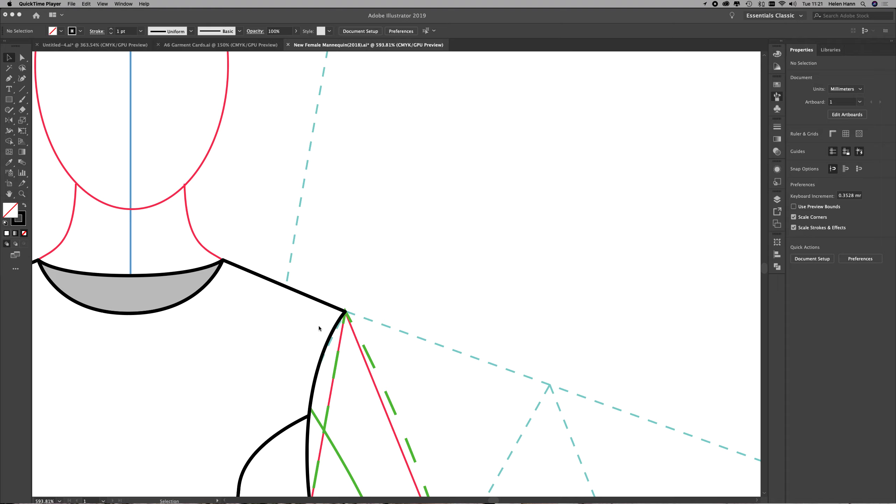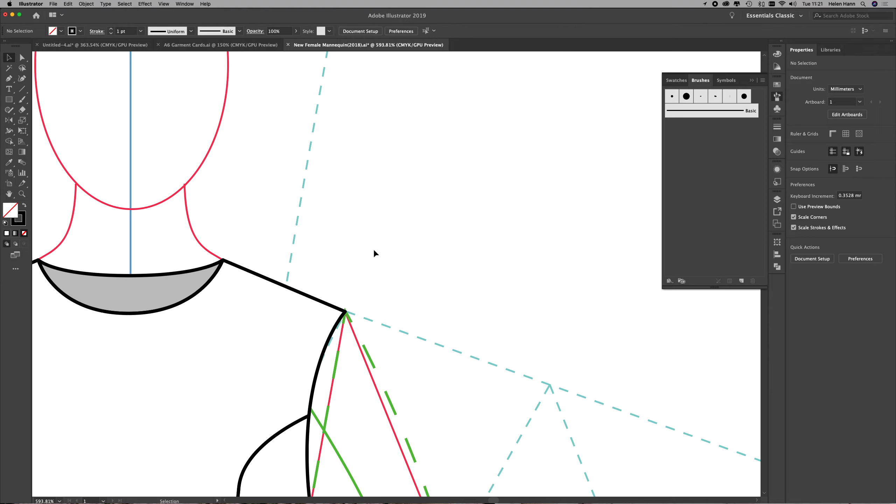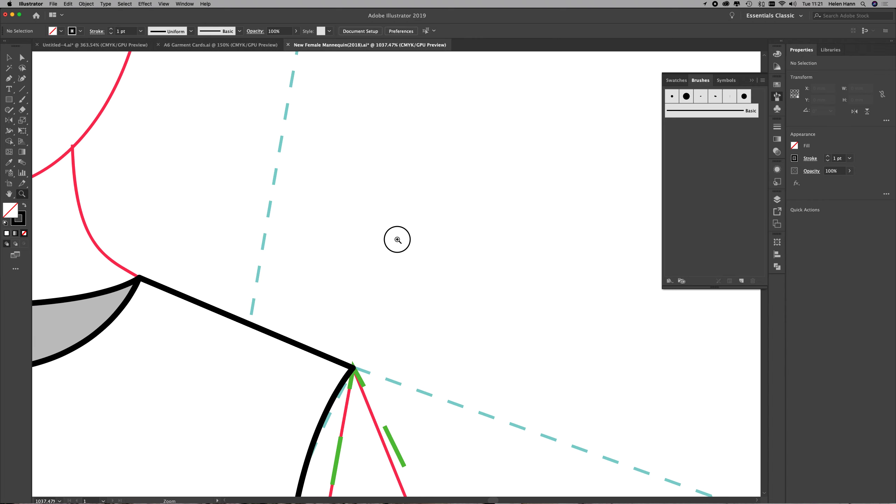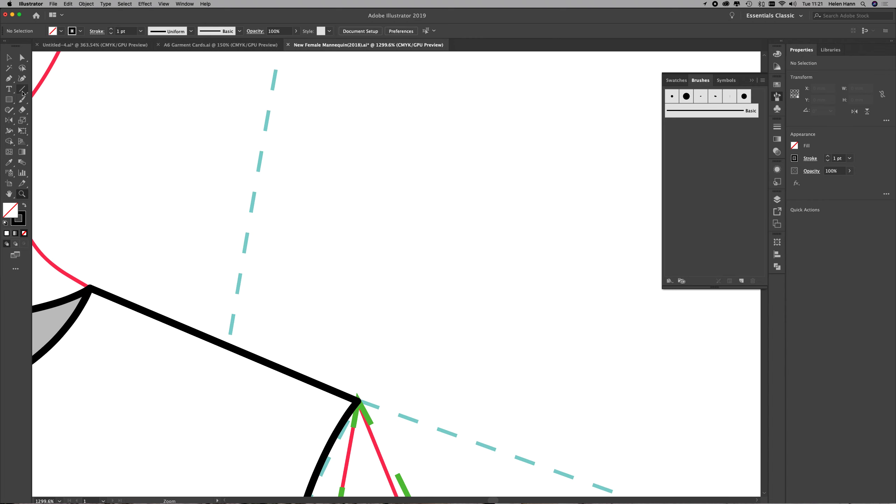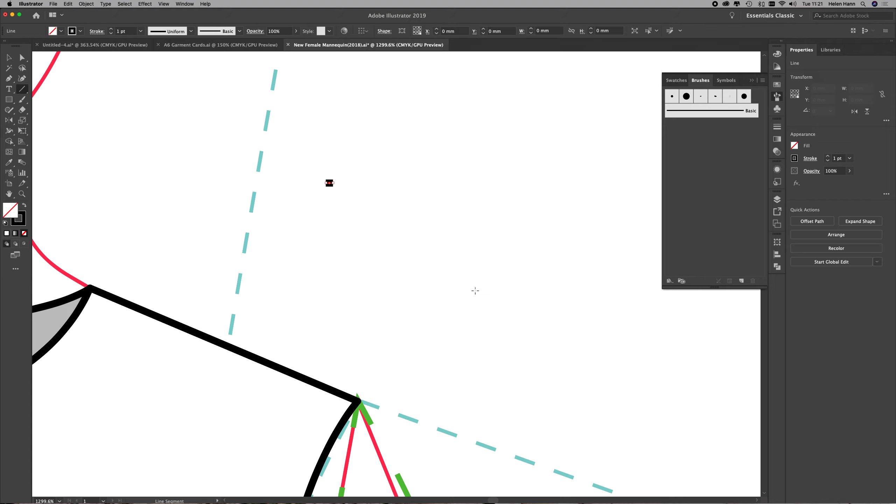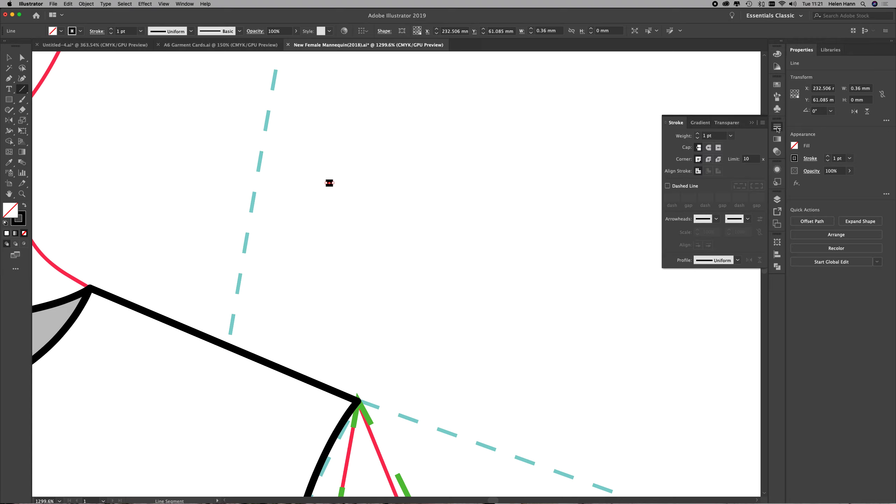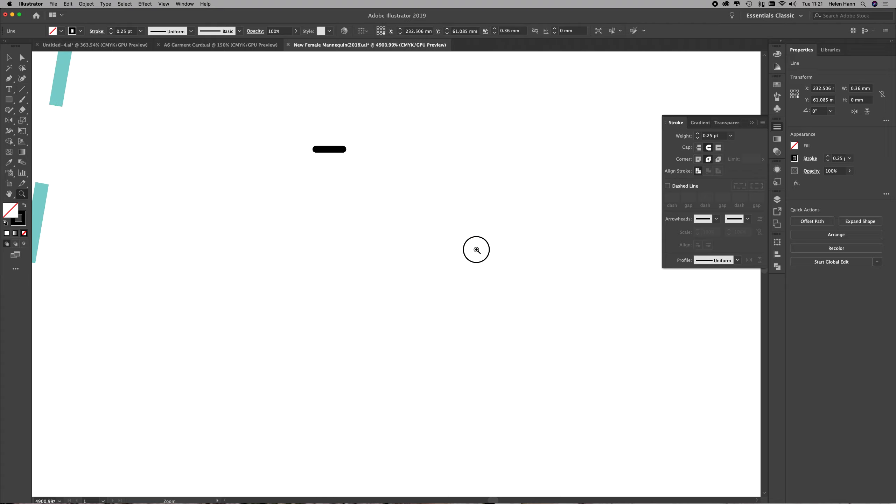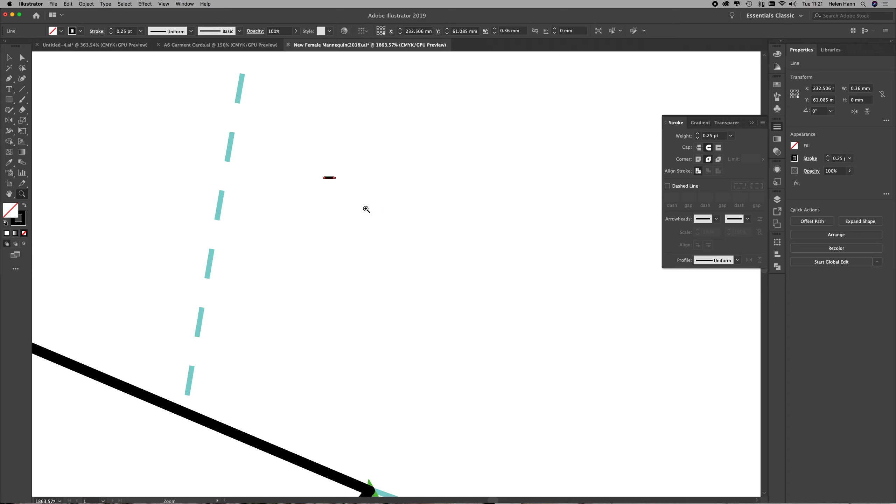So I'm going to zoom right in nice and tight and once again I'm going to use the line segment tool and I'm going to begin by adding a tiny little line. This is going to be one point long. Again the angle is going to be set to zero. Then I go to my stroke panel and change my line weight to 0.25. I'm going to add a round cap and corner onto that line. It's just like the line that we used in our twin needle topstitch.